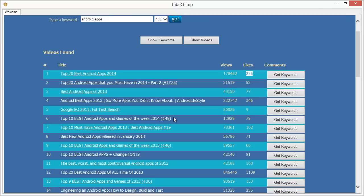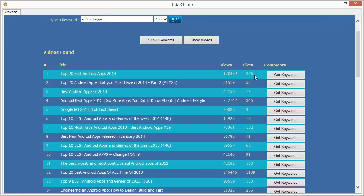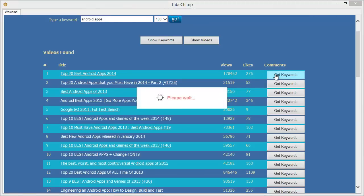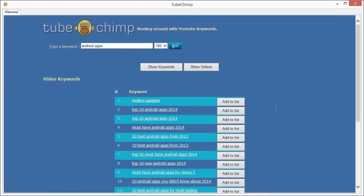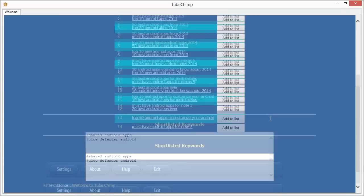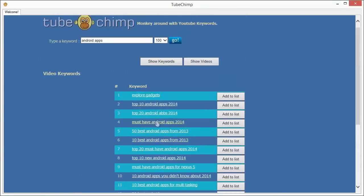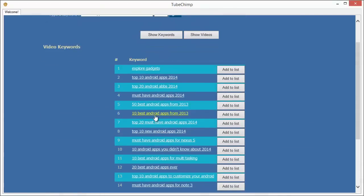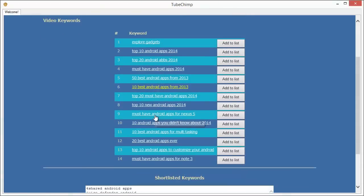And more than that, it will also give you the list of the keywords that these videos are targeting. So for example, if you want to see the top 20 best Android apps 2014, this is the title of the video, this is the number of views, this is the number of likes, and if I click on get keywords, TubeChimp will get the keywords that this particular video is targeting and it will tell us.